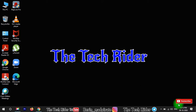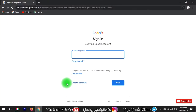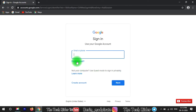First, open the browser — I will open the Chrome browser. You can log in to Google, that is, log in to your Gmail account. Click on the page and click on the email.